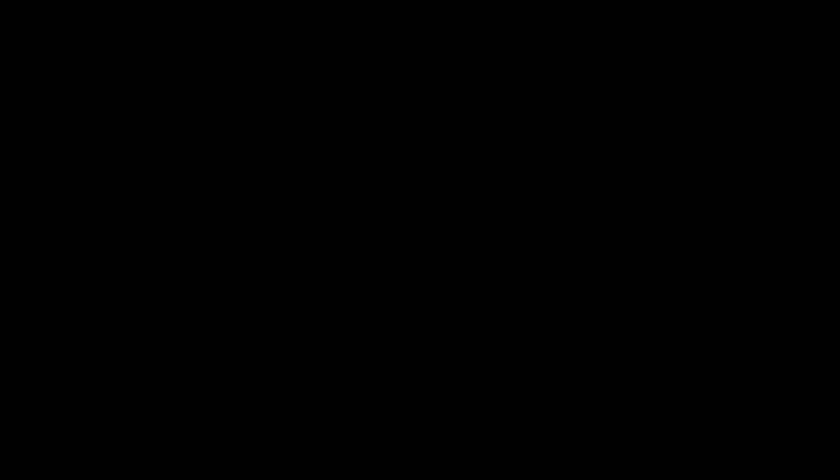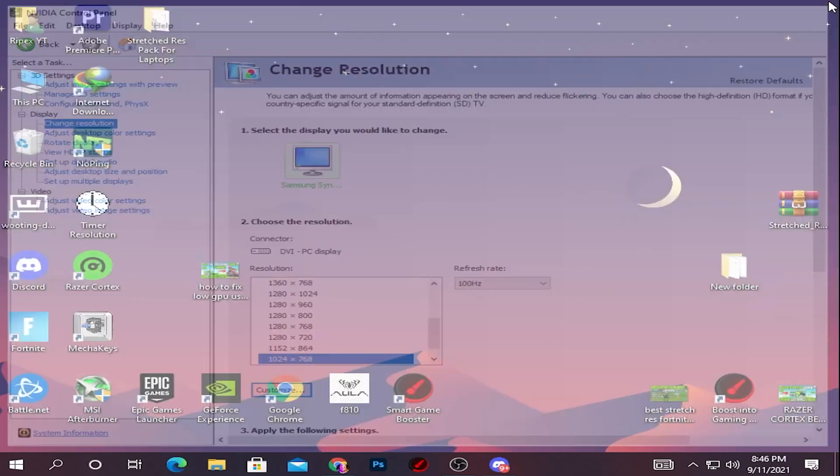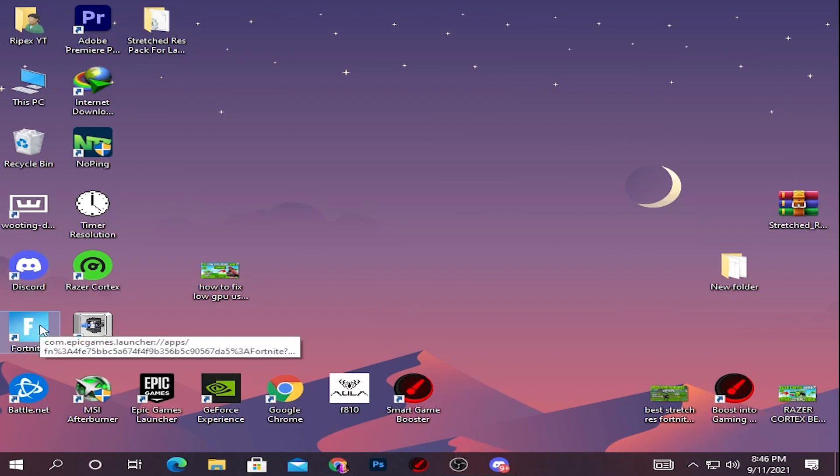And we're done. Simply close out your NVIDIA or AMD Control Panel and launch Fortnite on your PC. Now I'll show you the difference between native and stretch resolution - how much FPS I get after changing the resolution on my PC.